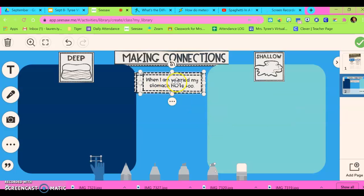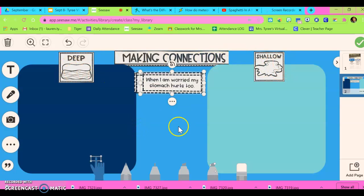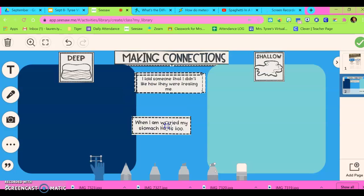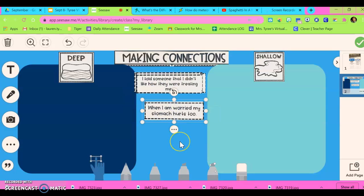When you see the shallow, the making connections, and the deep — those will be locked so the students won't be able to move those. But these of course I need them to move, so I'm going to show you some troubleshooting things for that.